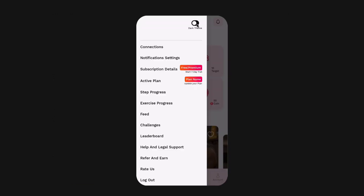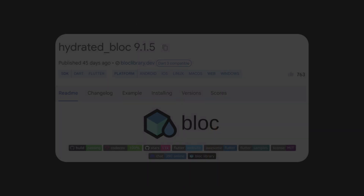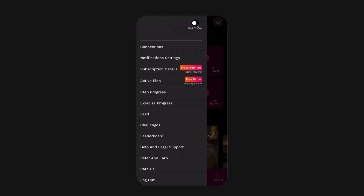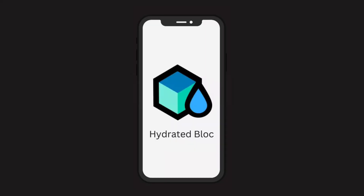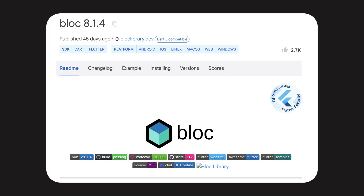Hey there, welcome back! Today I'm diving into a neat trick on how to tweak your application's theme using hydrated_bloc. This nifty tool ensures your app retains its state even after you close and reopen it. Think of it as an add-on to the popular Flutter state management library, bloc.